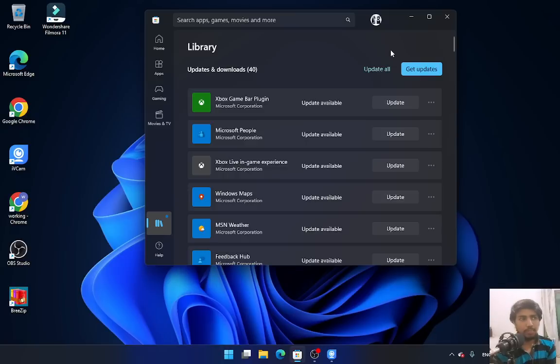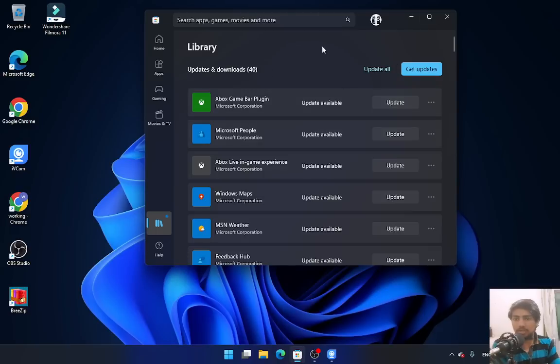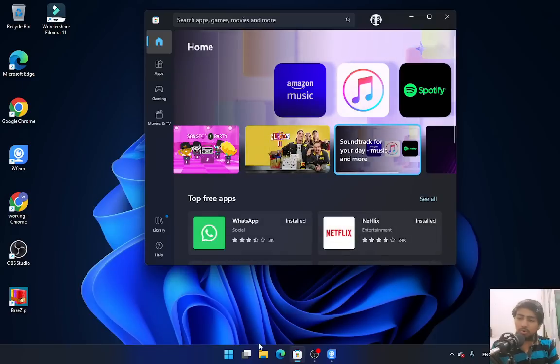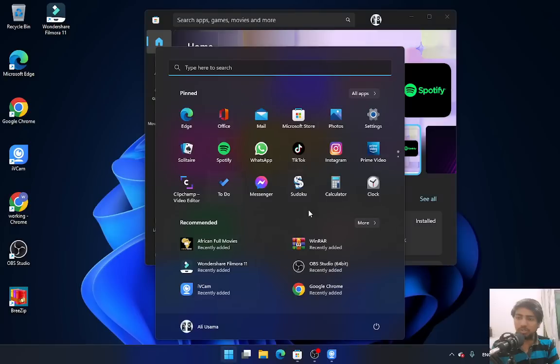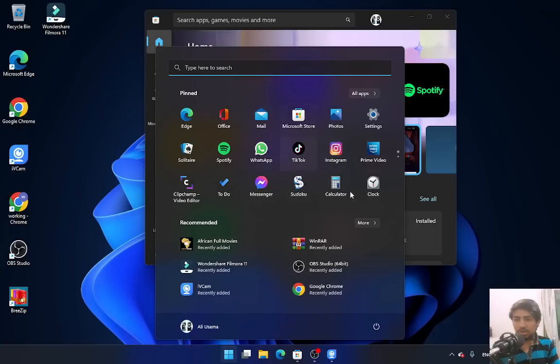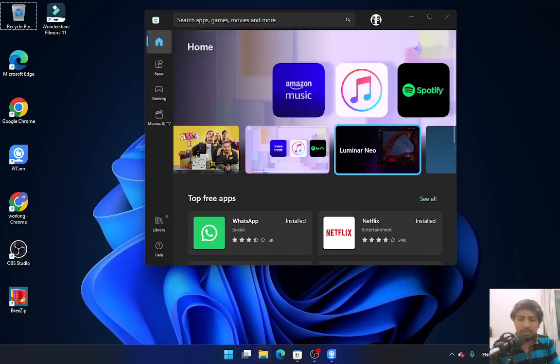After downloading, you can find your downloaded files by clicking on the Window option. You'll see those applications you've downloaded appear here. Just click on any of them if you want to open them, and that's it.